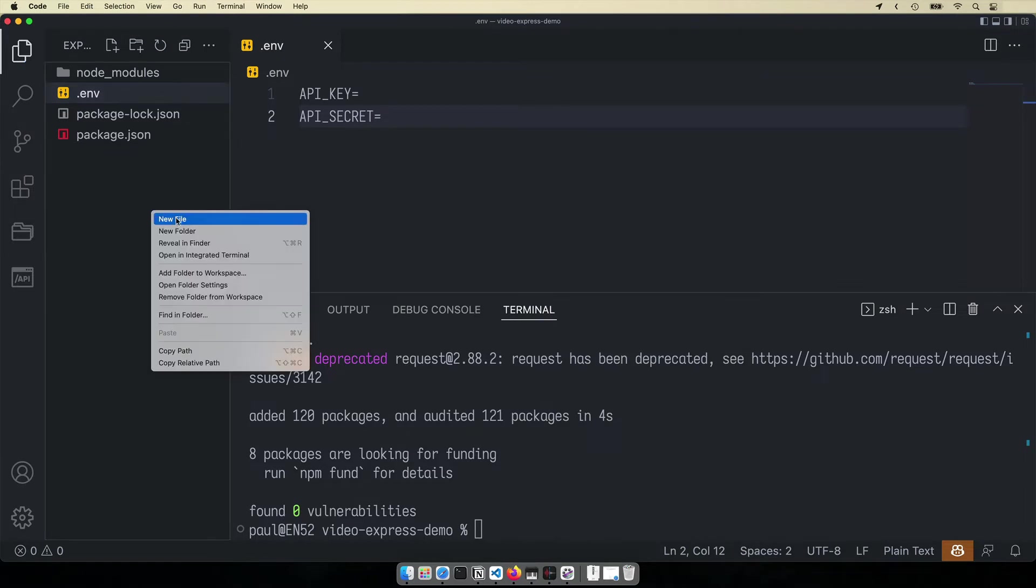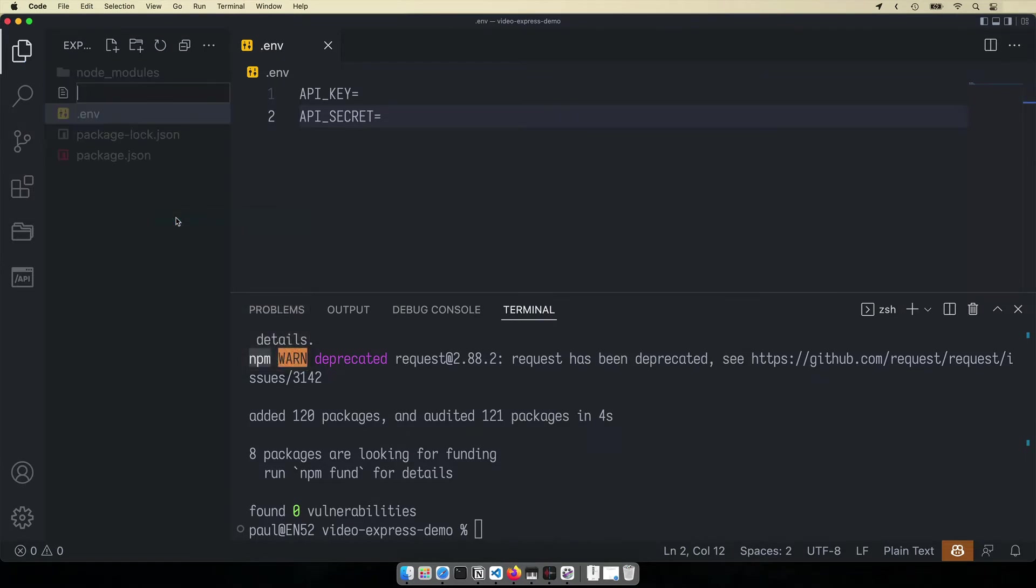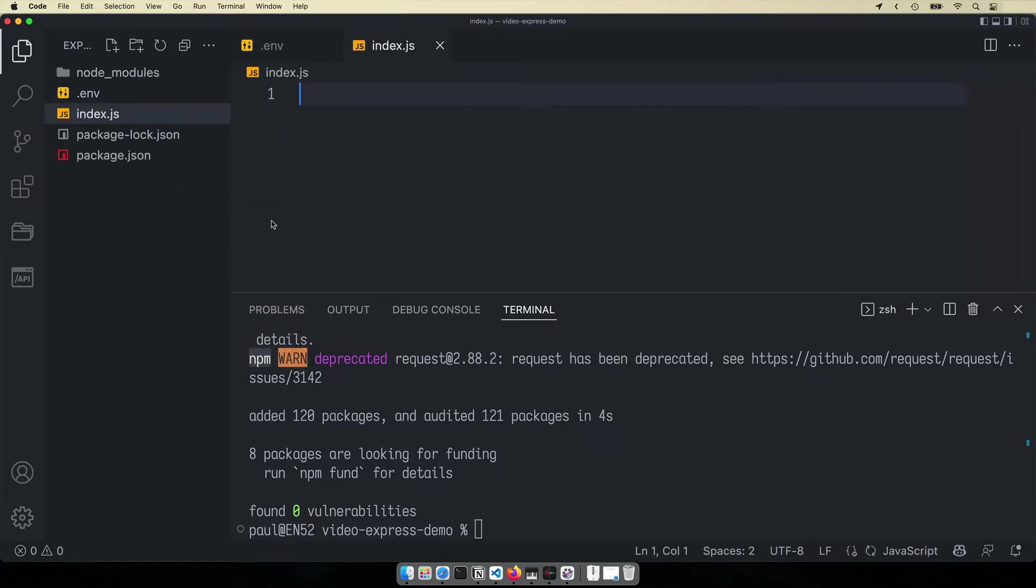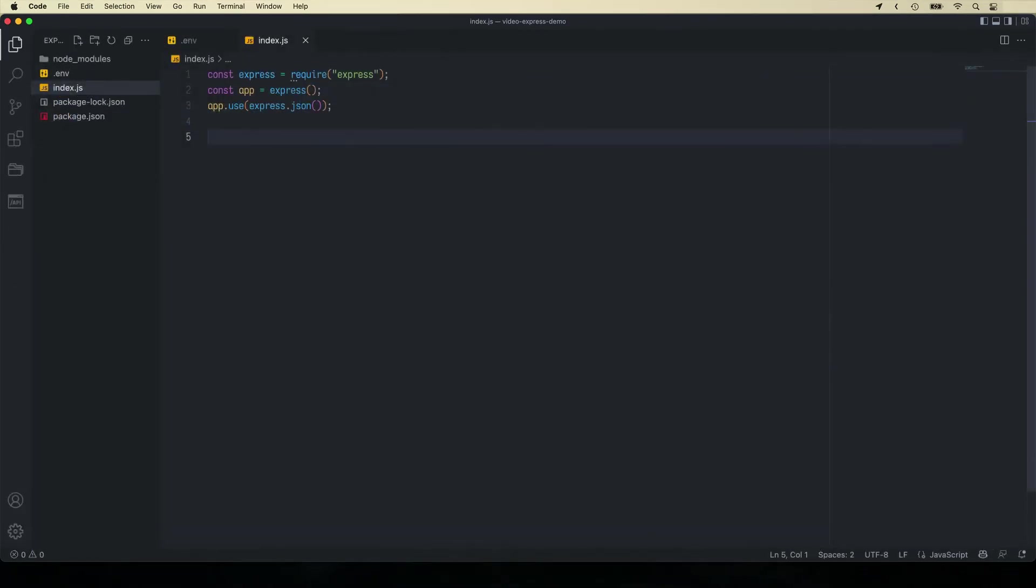We'll now create an index.js file to serve as entry point for our project and then import express and create a server that will run on port 3000.